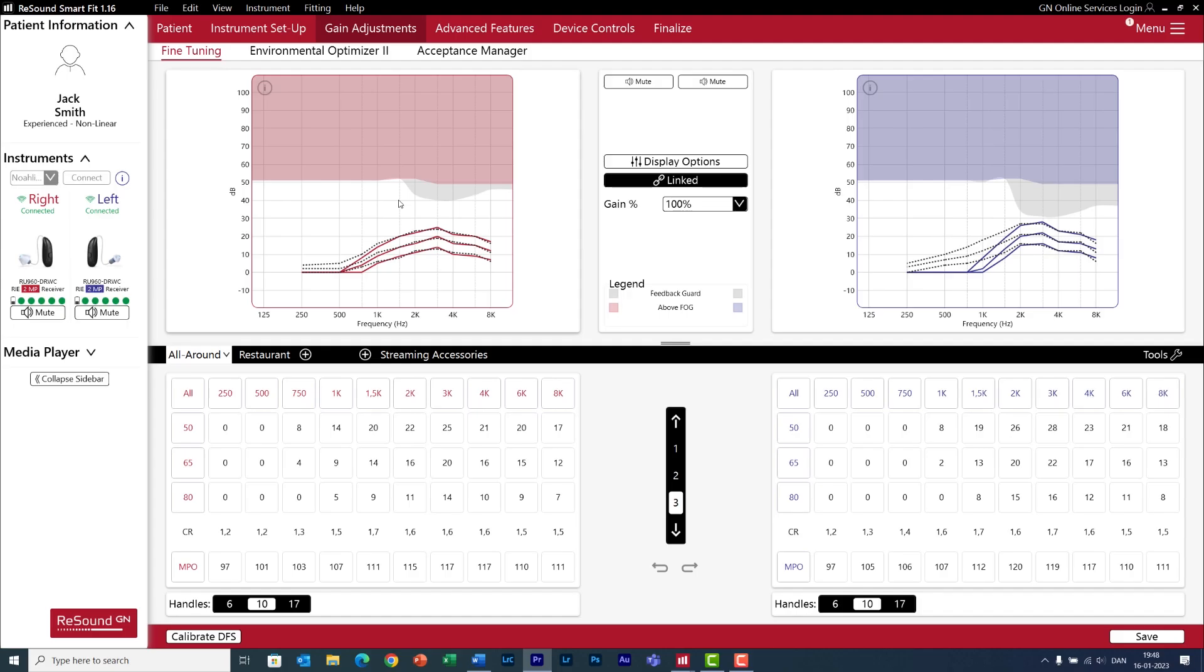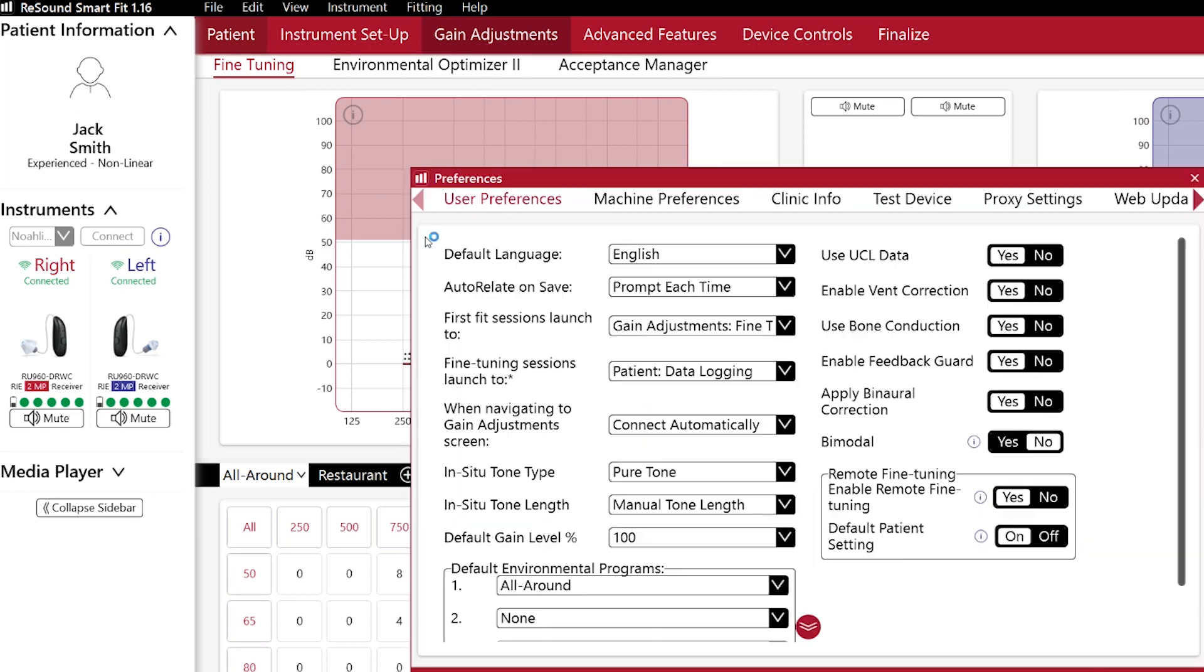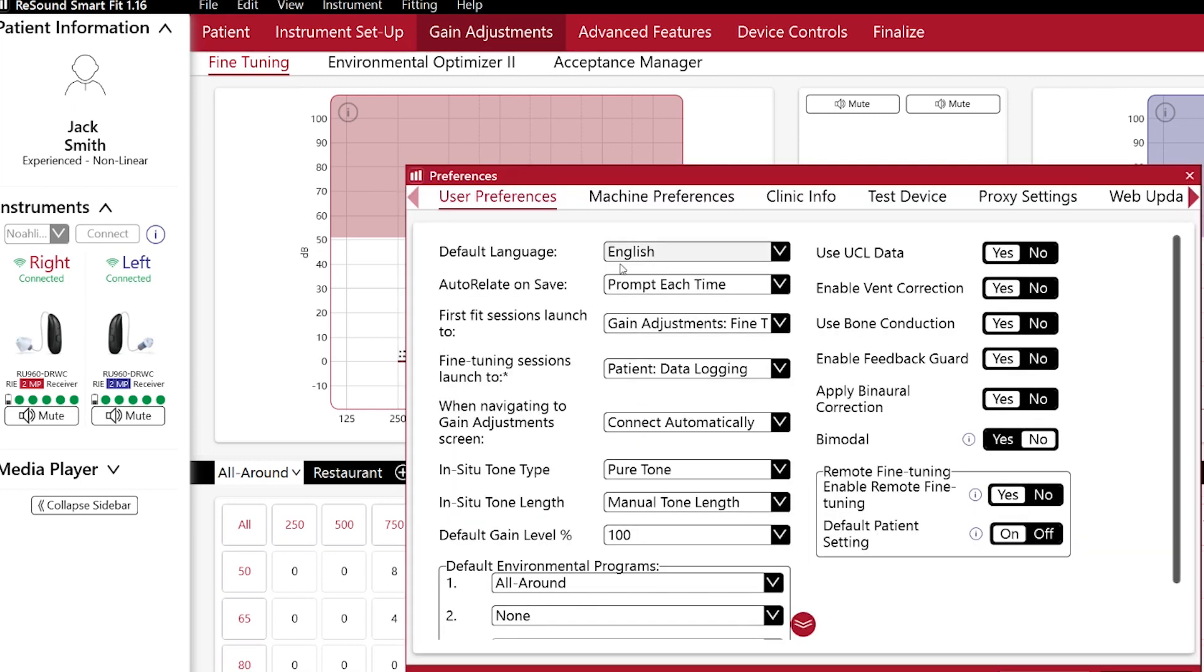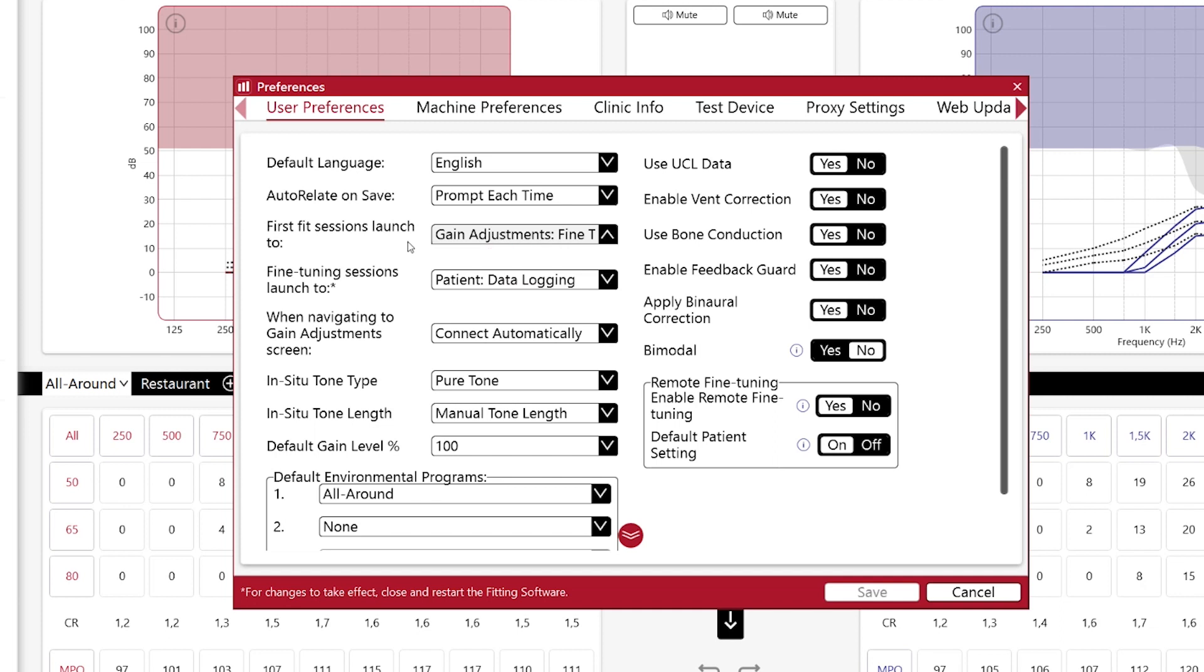You can save a lot of time in your daily fittings by configuring your preferences in SmartFit. Go to Edit, Preferences, and have a look at the different options. For example, I've told the software that for every first session, I want to go directly to gain adjustments so I can do fine tunings. And for every follow-up session, I want the software to show me data logging when I start my session.